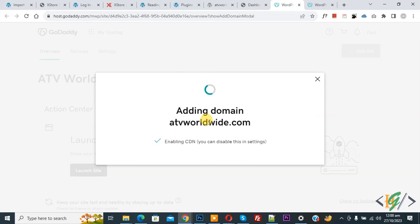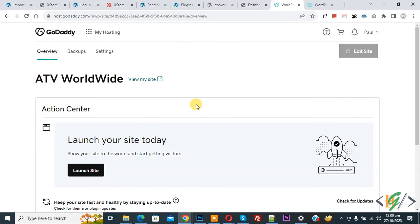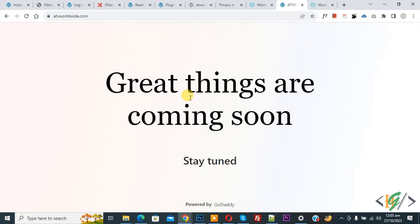Now adding domain. Now domain added. View my site, so click on it. Now you see our website is working fine.